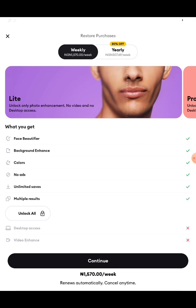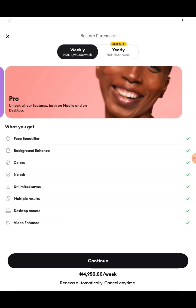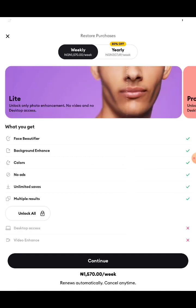Now it will ask you to pay. There's a weekly payment and a yearly option. For weekly you pay 1,750 naira, but for yearly you pay 307 naira per week — approximately 3,696 naira for the full year. I'll be going with one week. If you want the video plan, that's 4,950 naira per week. I'm going with the photo plan.